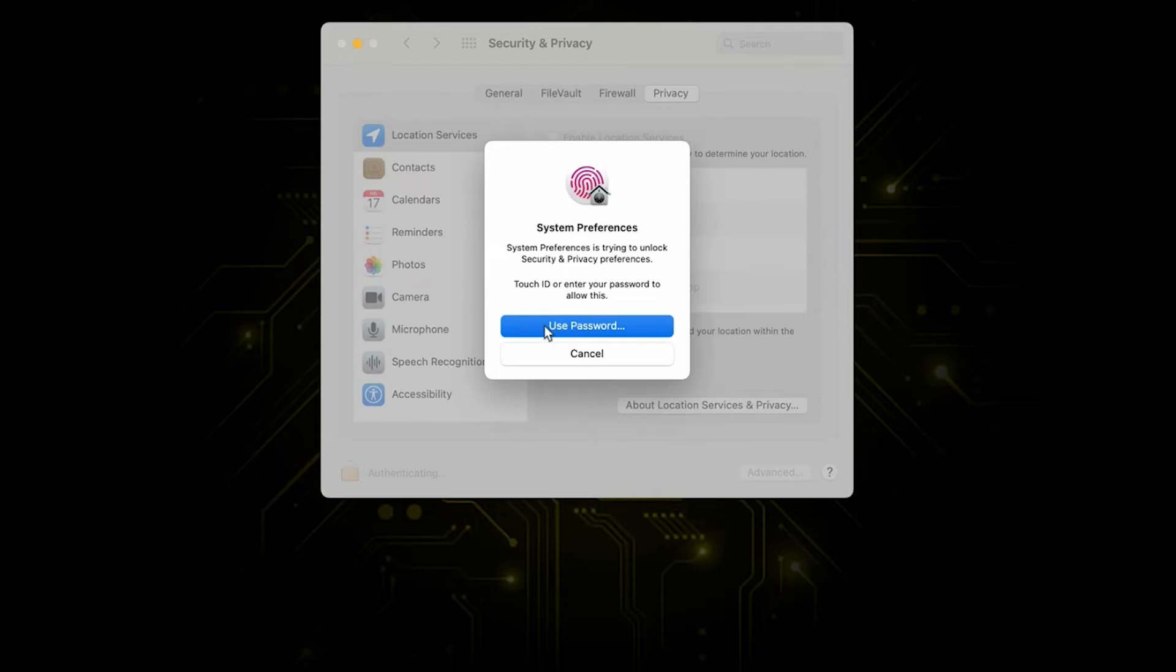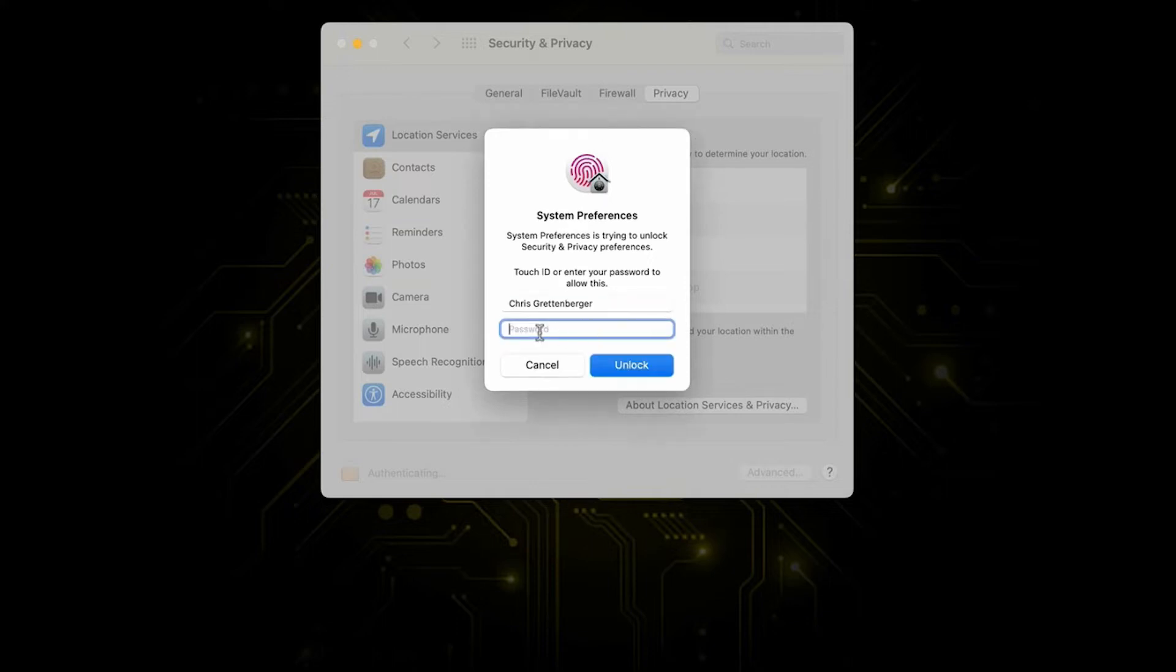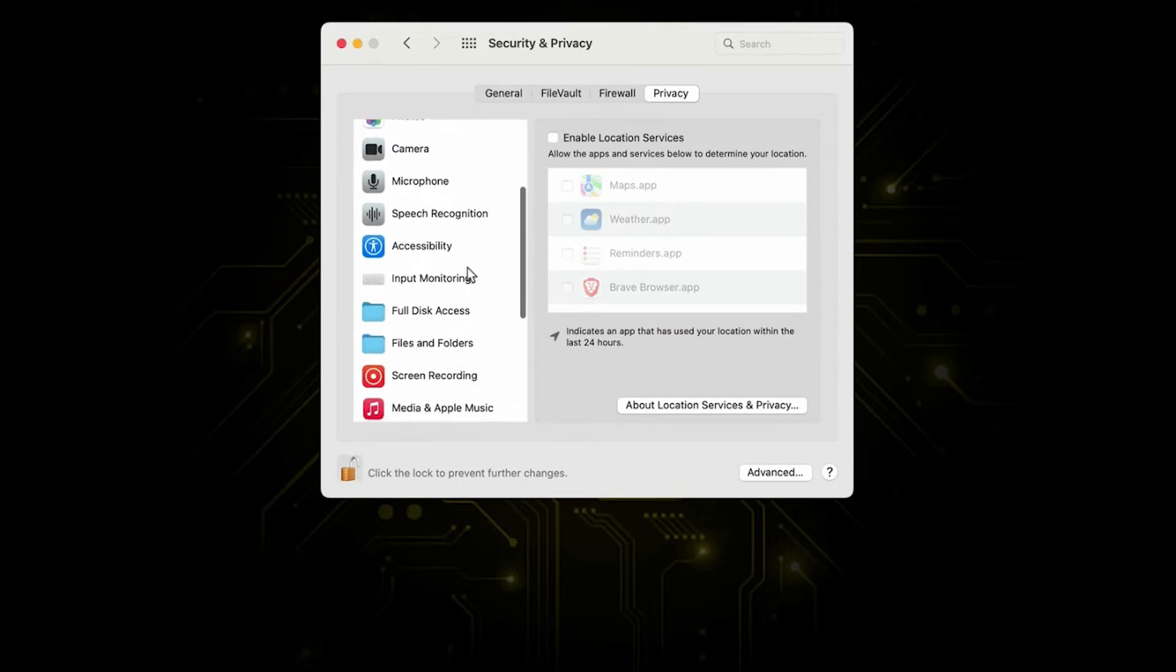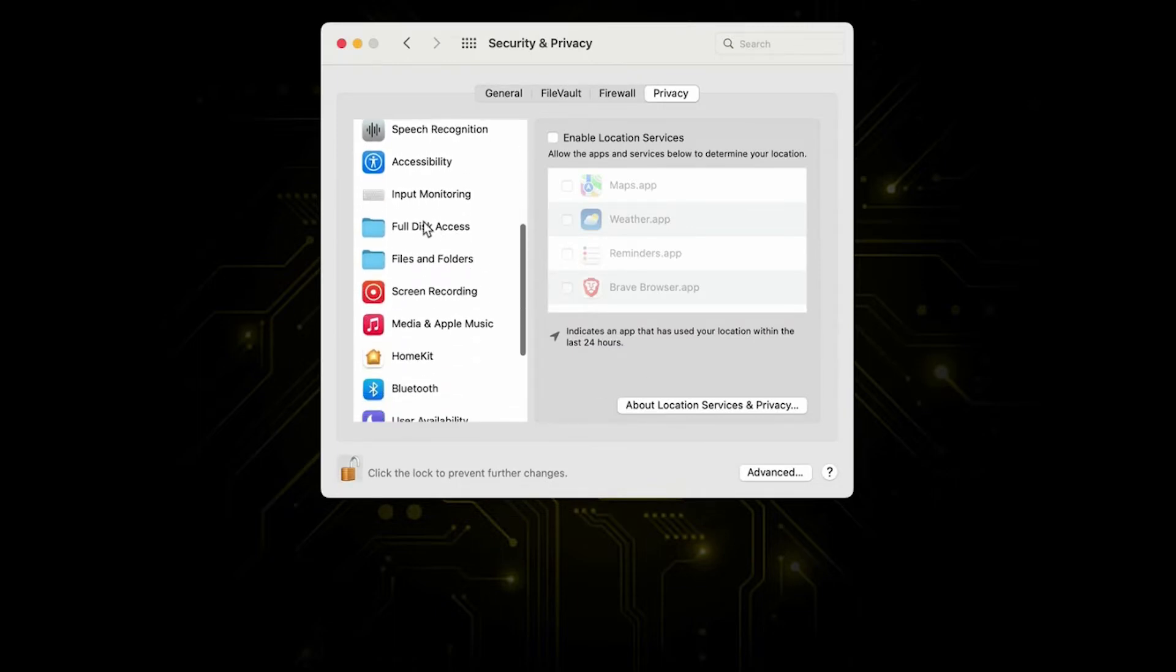This is going to prompt you for the admin password for the account that you're currently logged in on. Make sure that account is an admin account and not a standard user account. Then we're going to select the use password button unless your fingerprint happens to be one of the ones that's installed on it. We're going to type in the admin password right here and hit unlock.